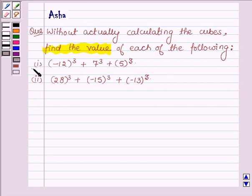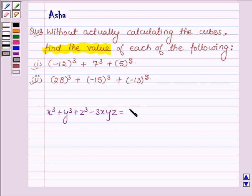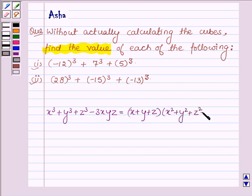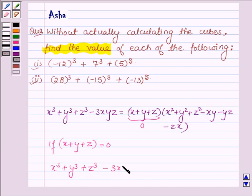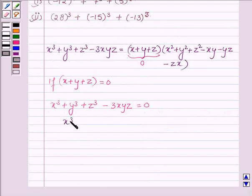Before finding the values of these two problems, let us first learn that x³ + y³ + z³ - 3xyz equals (x + y + z)(x² + y² + z² - xy - yz - zx). And if x + y + z equals 0, then x³ + y³ + z³ - 3xyz equals 0, since the product of any number with 0 is 0, which further implies that x³ + y³ + z³ equals 3xyz.